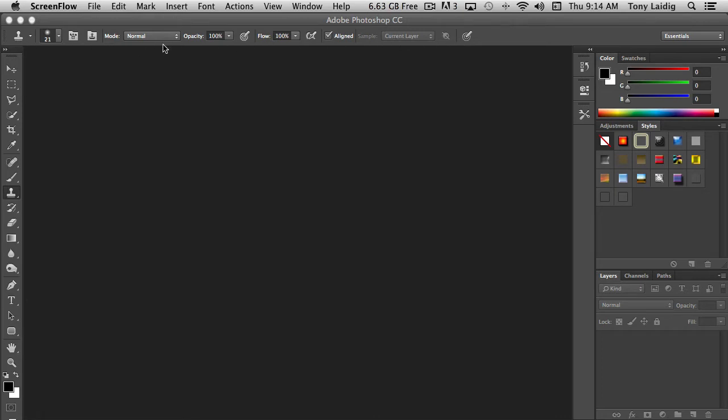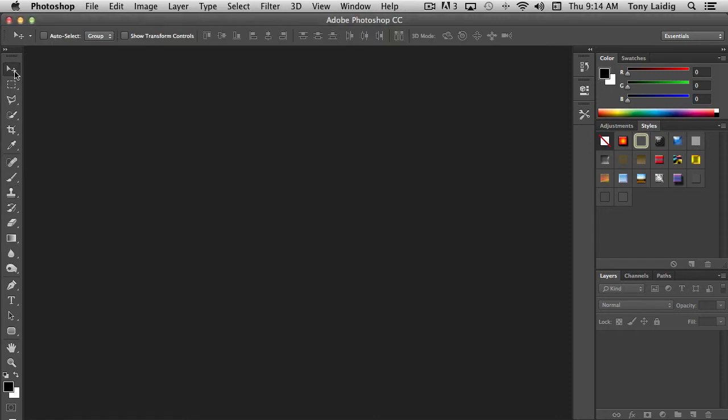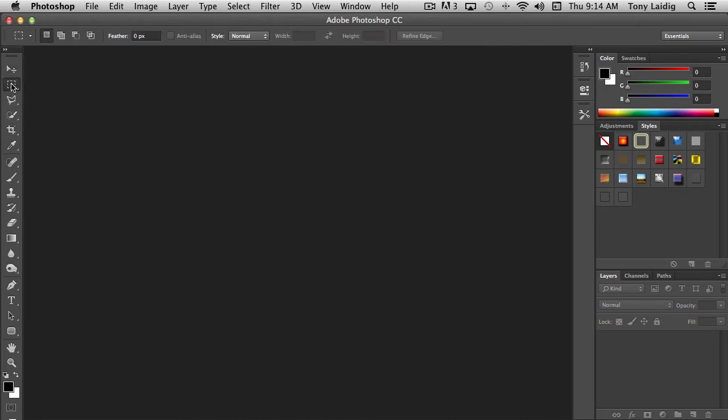If I click on the move tool, you'll notice that the options across the top here change. Same with the marquee tool—if I select the marquee tool, these options change again. The options across the top are dedicated specifically to each tool depending on which one we choose.